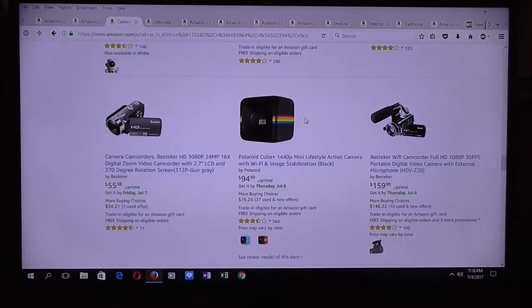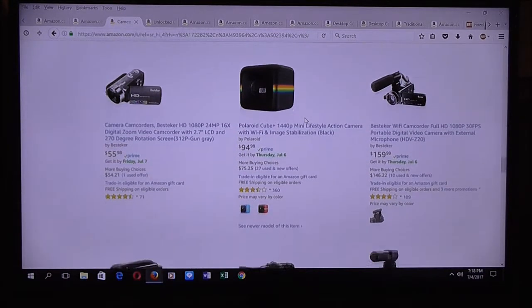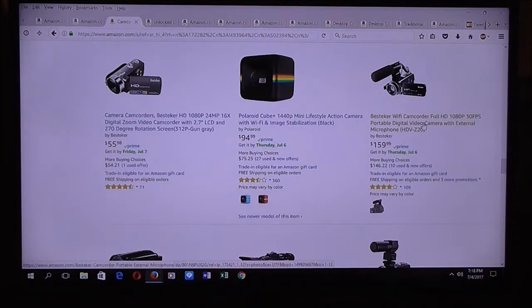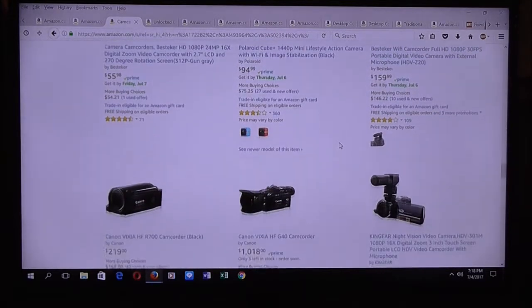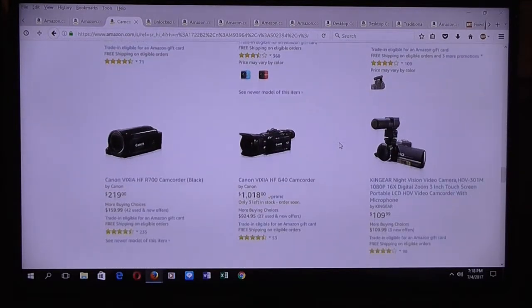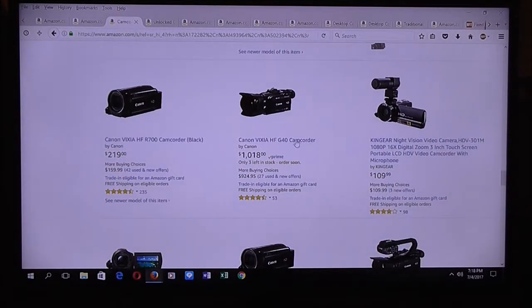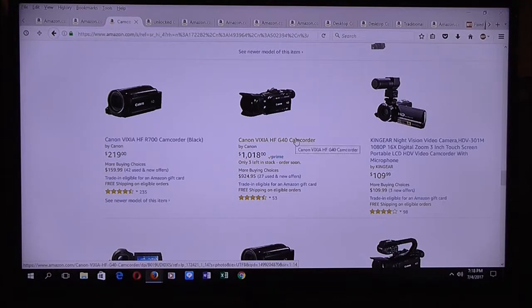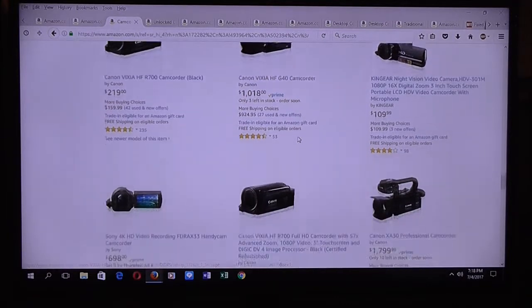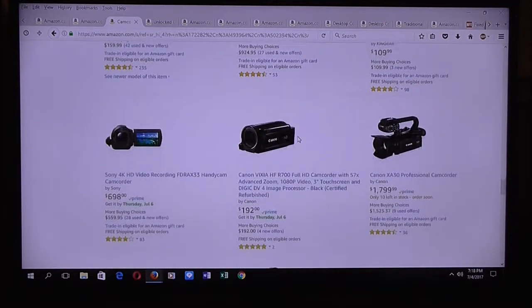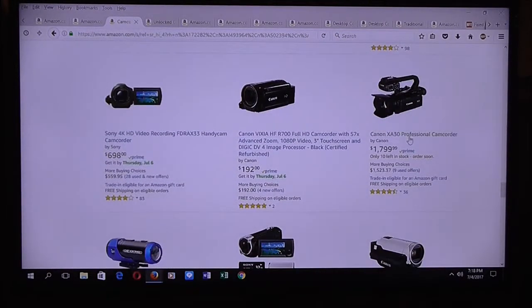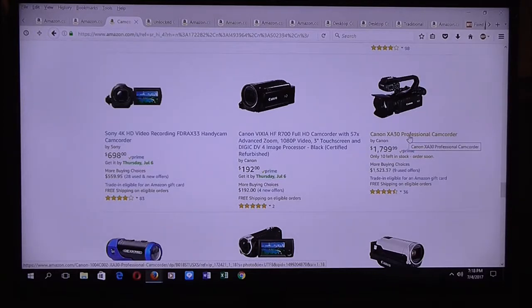There are many kinds of camcorders out there, regardless of price, including high-end camcorders and even professional video cameras.